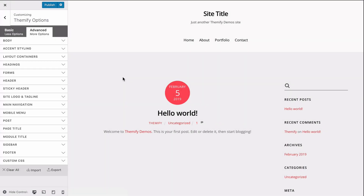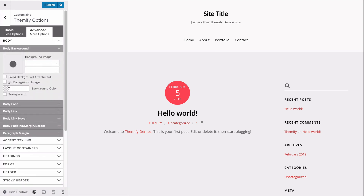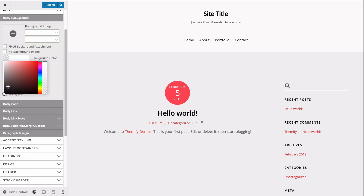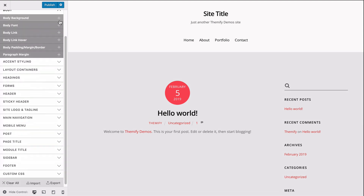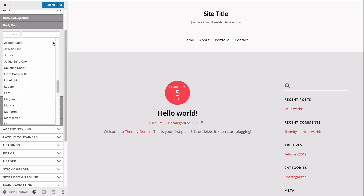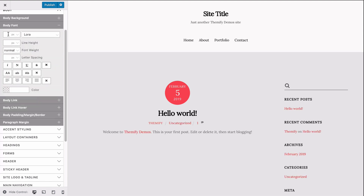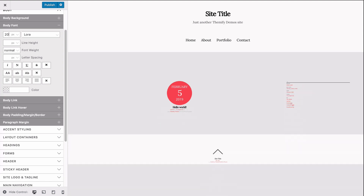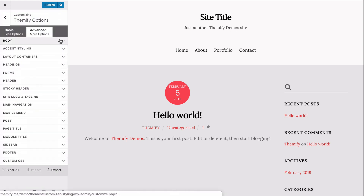Now let's get started. I'm going to start by customizing the body of my site. To do this, I'm going to go to the body option and then expand the body background option. Then on the background color, I'm going to change it to whatever color I'd like — I'll set it to a light gray color. After that, I also want to change the body font, which will be applied across all the text on the body of my site. I'll choose one of these fonts and then set the font size to about 20 pixels. Now that I'm finished with the body, I want to move on and change the header of my site.